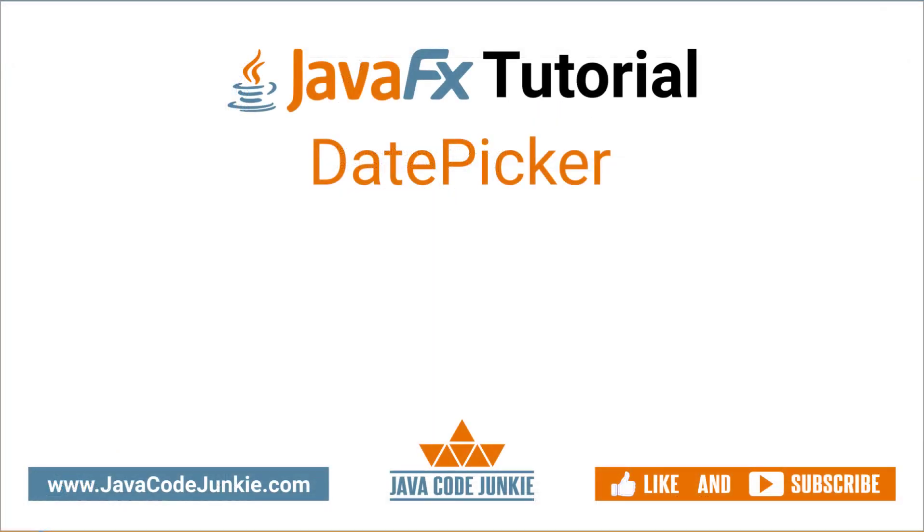If you enjoyed today's video, please give it a thumbs up and consider subscribing so that you don't miss any future content when I release new videos. Thanks for hanging out with me again today. I really appreciate it. And I hope to see you again in the next video. Until then, stay safe and keep on coding.